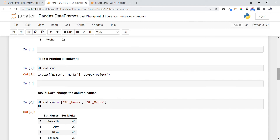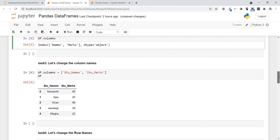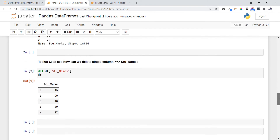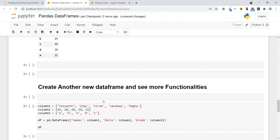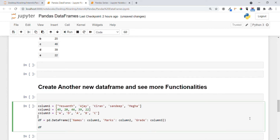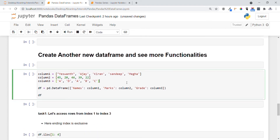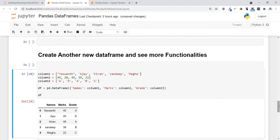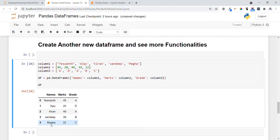Now let's create another new DataFrame and see more functionalities. I am creating it with column 1 as 'names', column 2 as 'mocks', and column 3 as 'grades', using a dictionary of key-value pairs where keys represent column names and values represent column values. You can see the DataFrame is created with three columns: names, mocks, and grades.